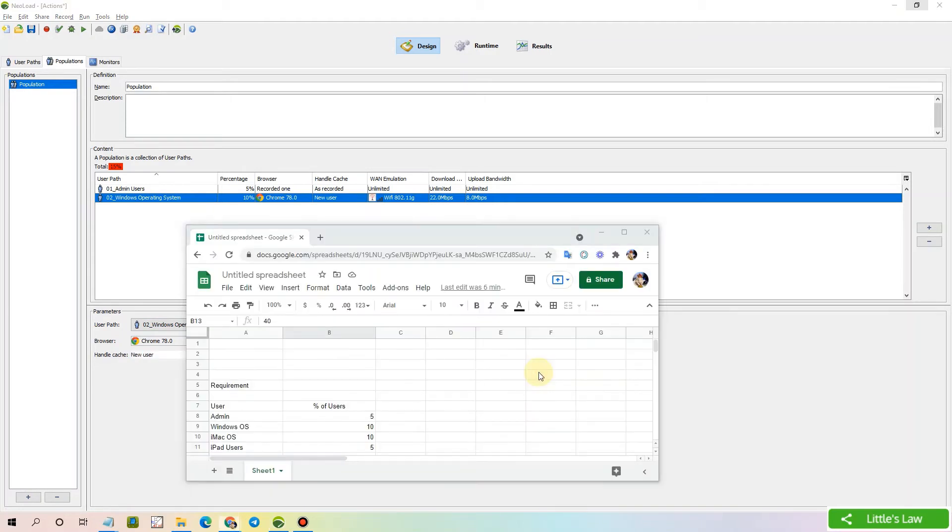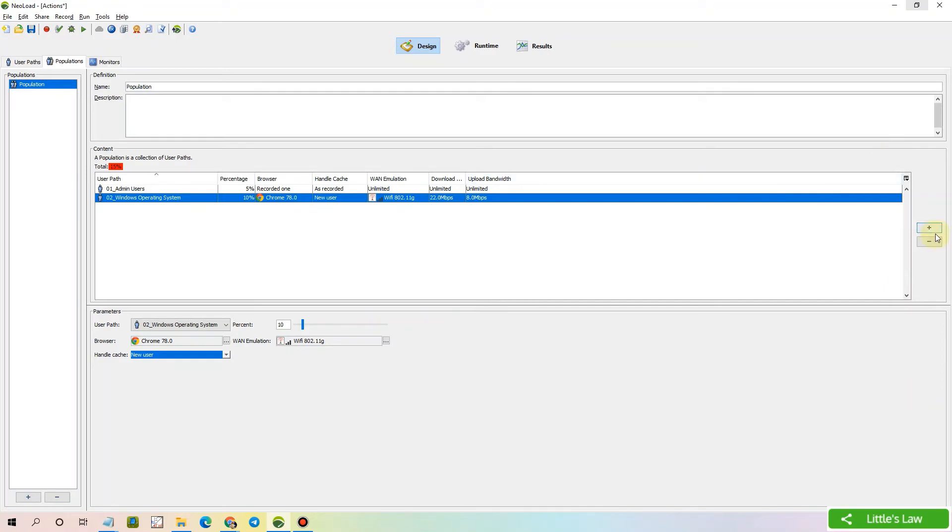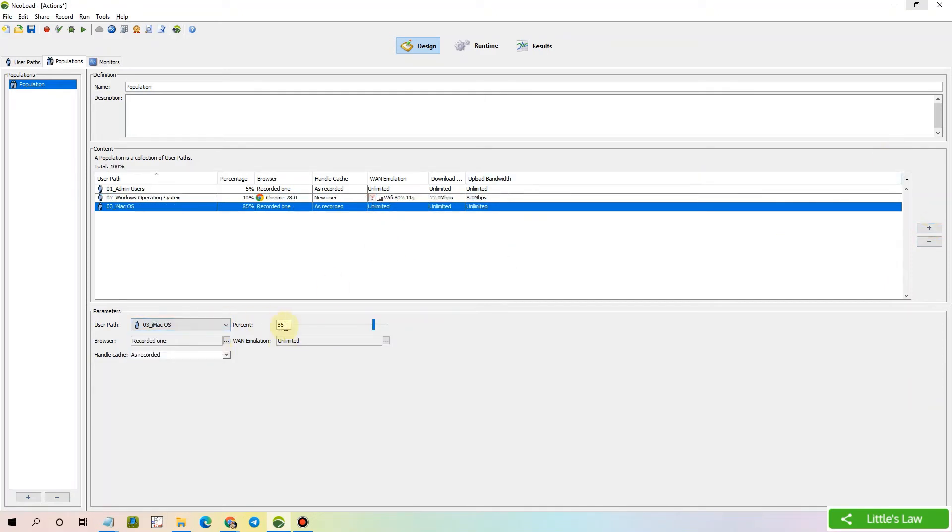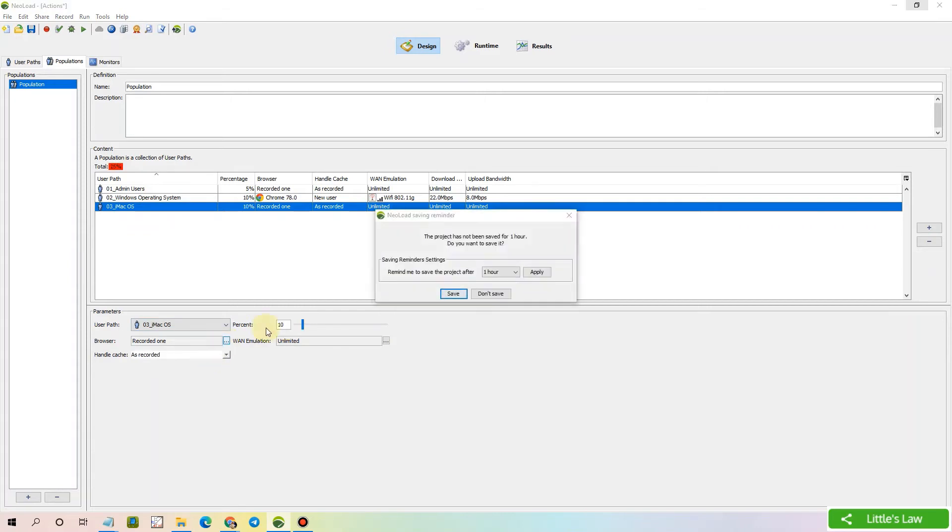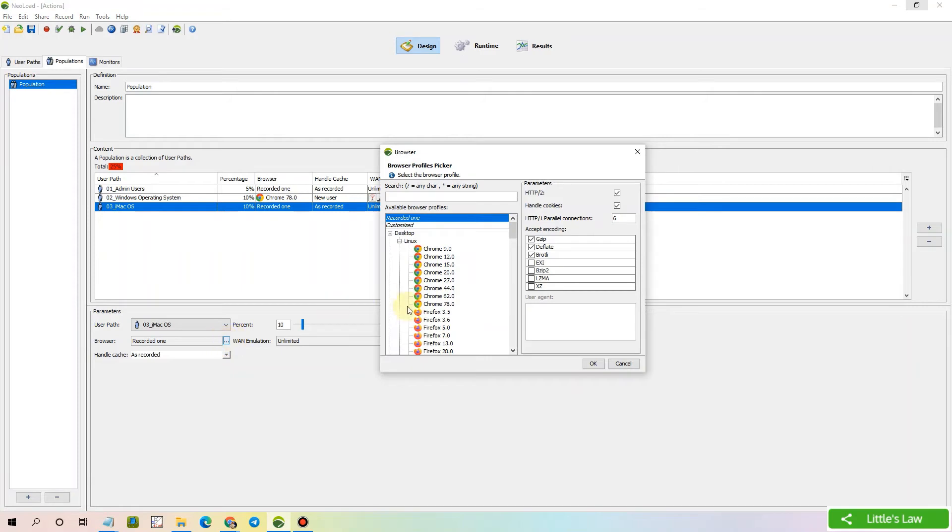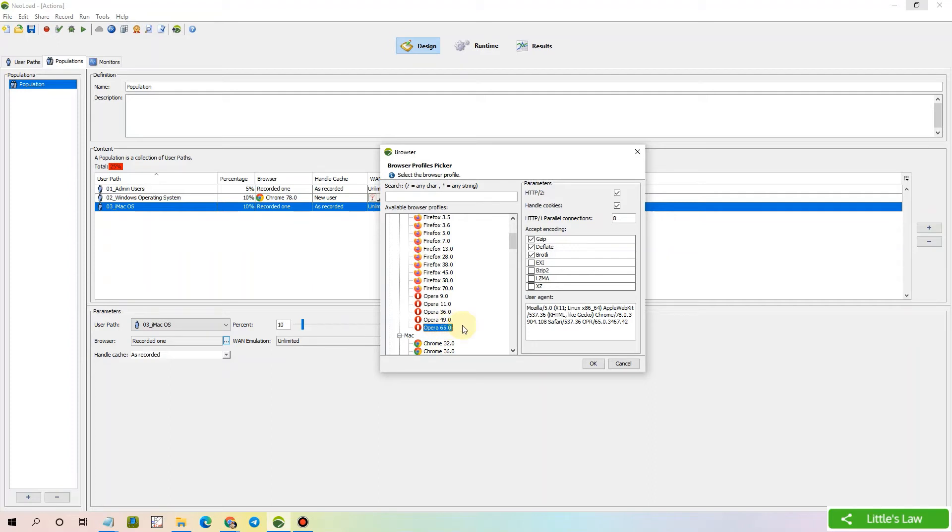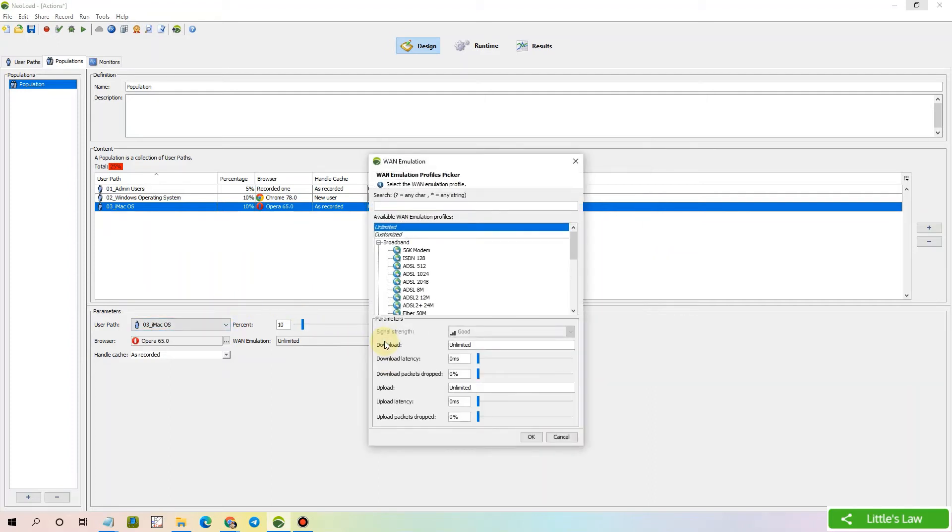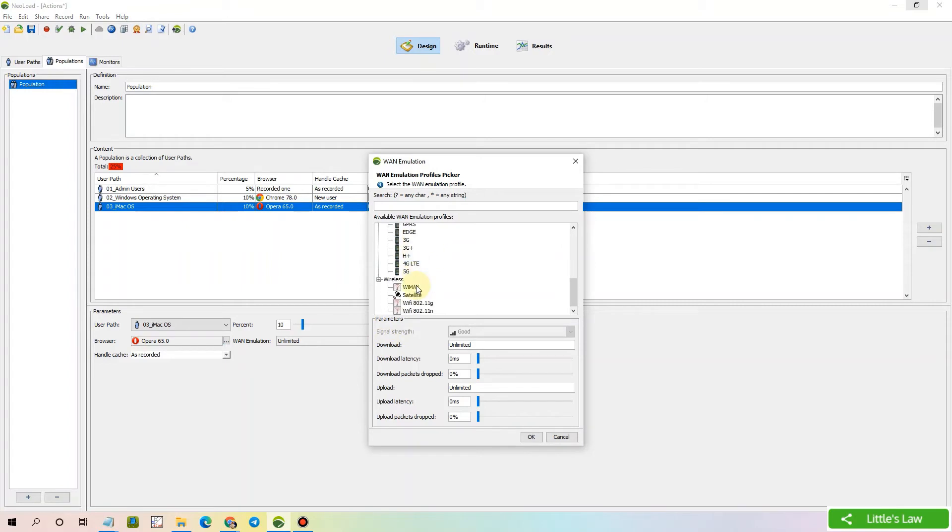And then let's add the iMac users. They will be around 10%. And since they are iMac users, let's select a different browser. We will select the Opera user with the latest version. And again the same WAN emulation. Let's move to the wireless.